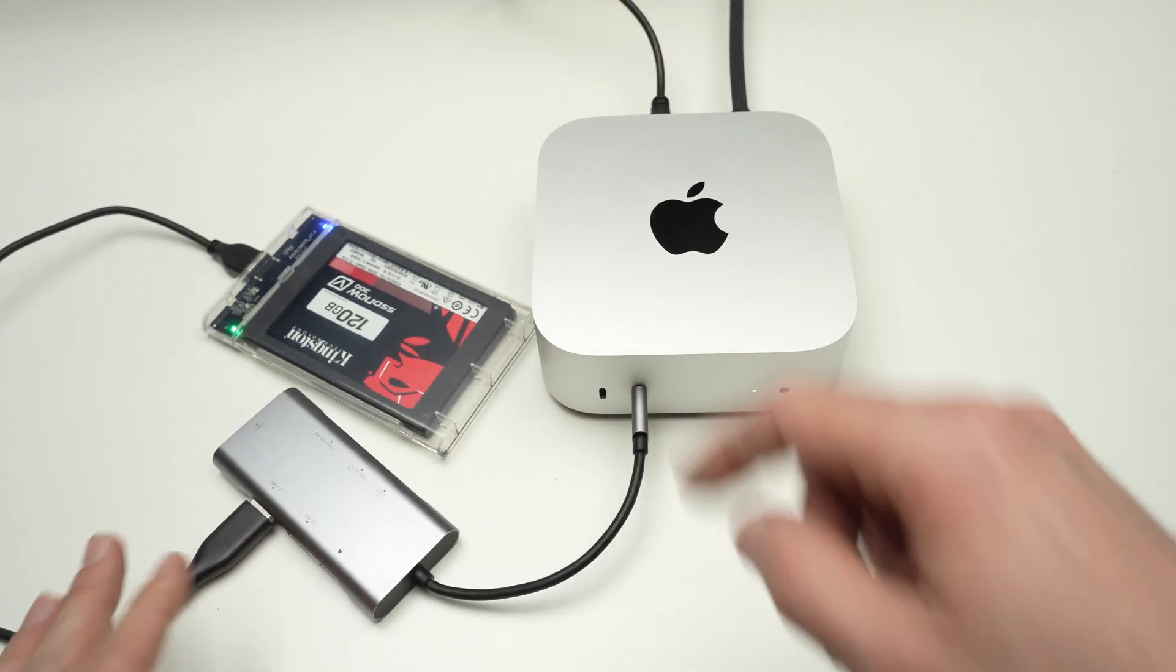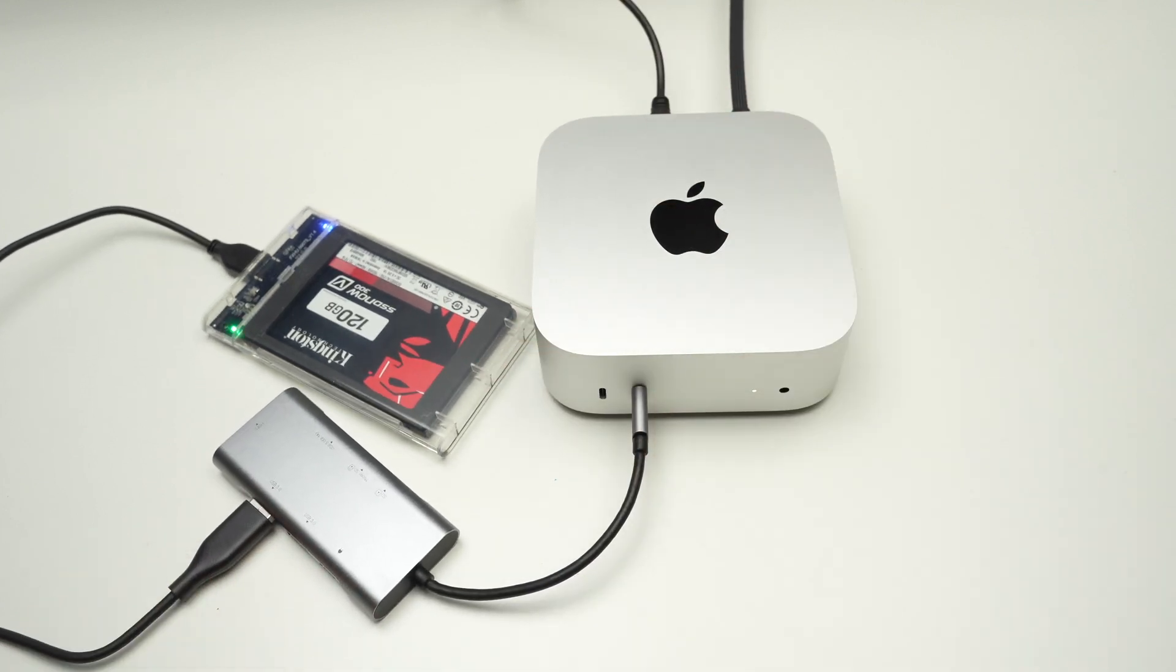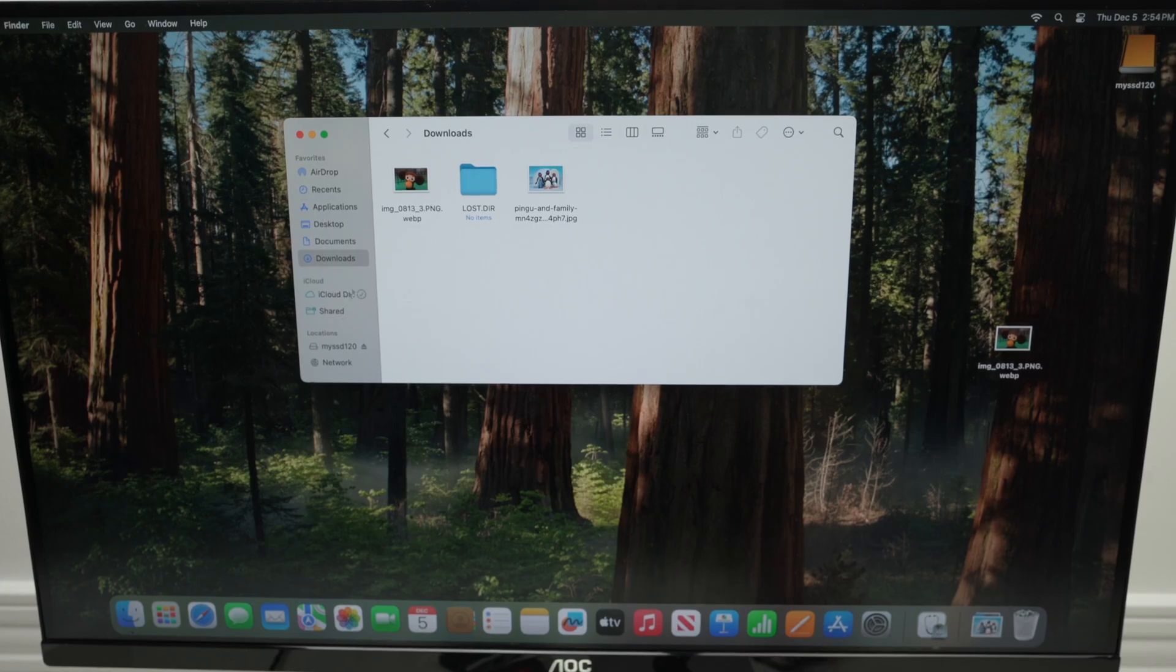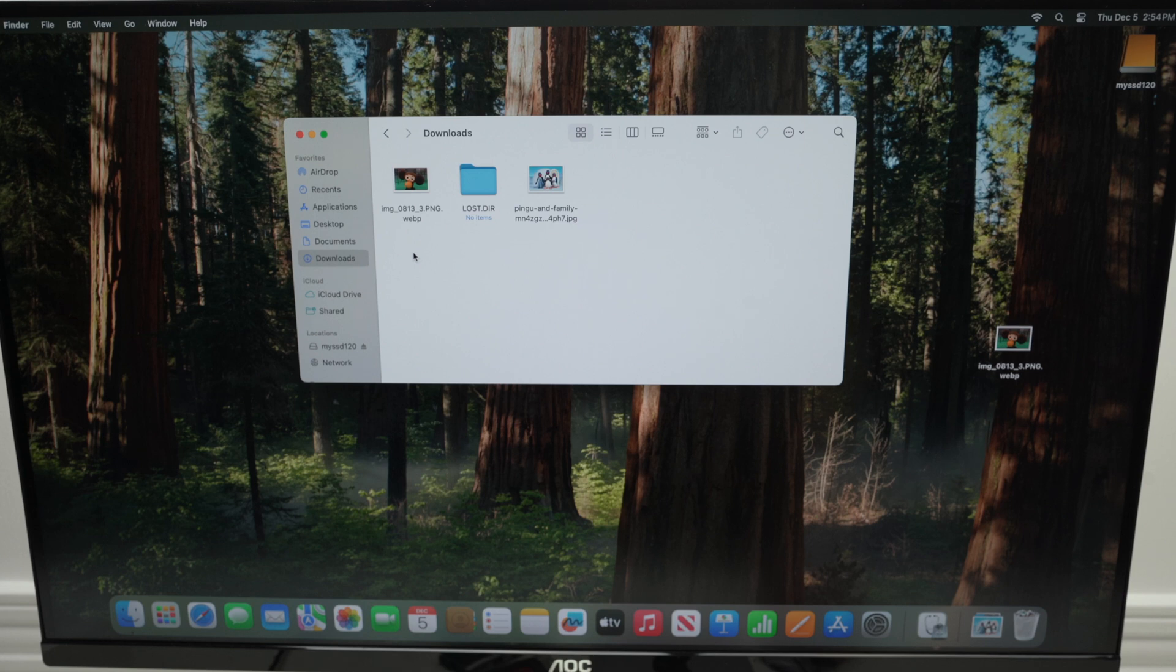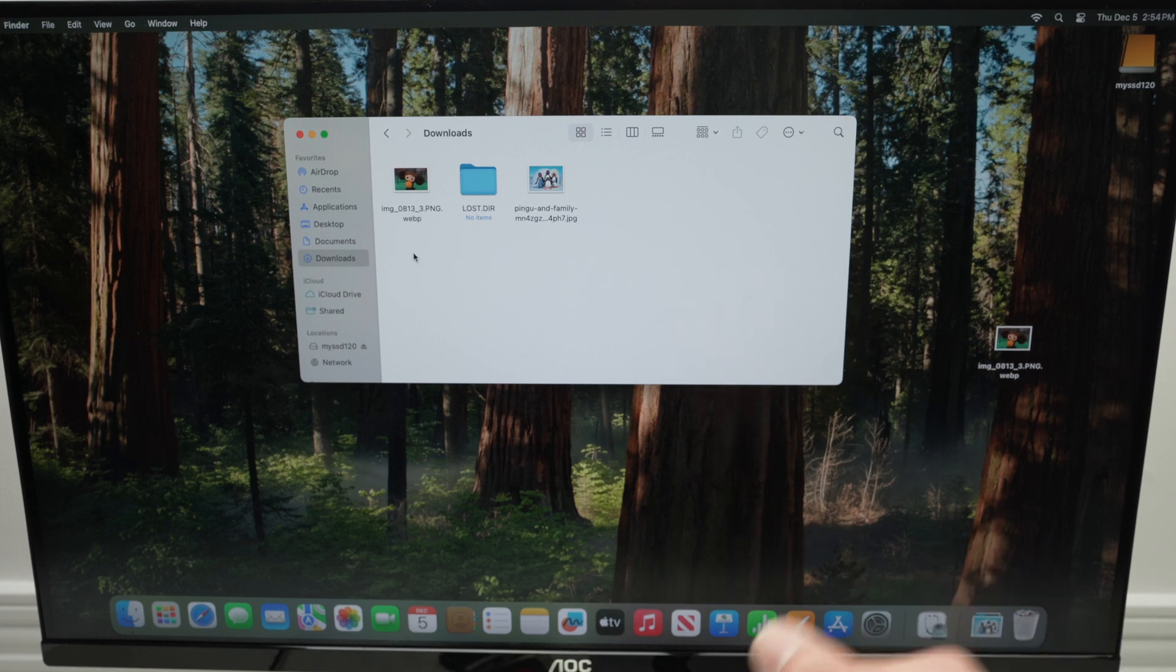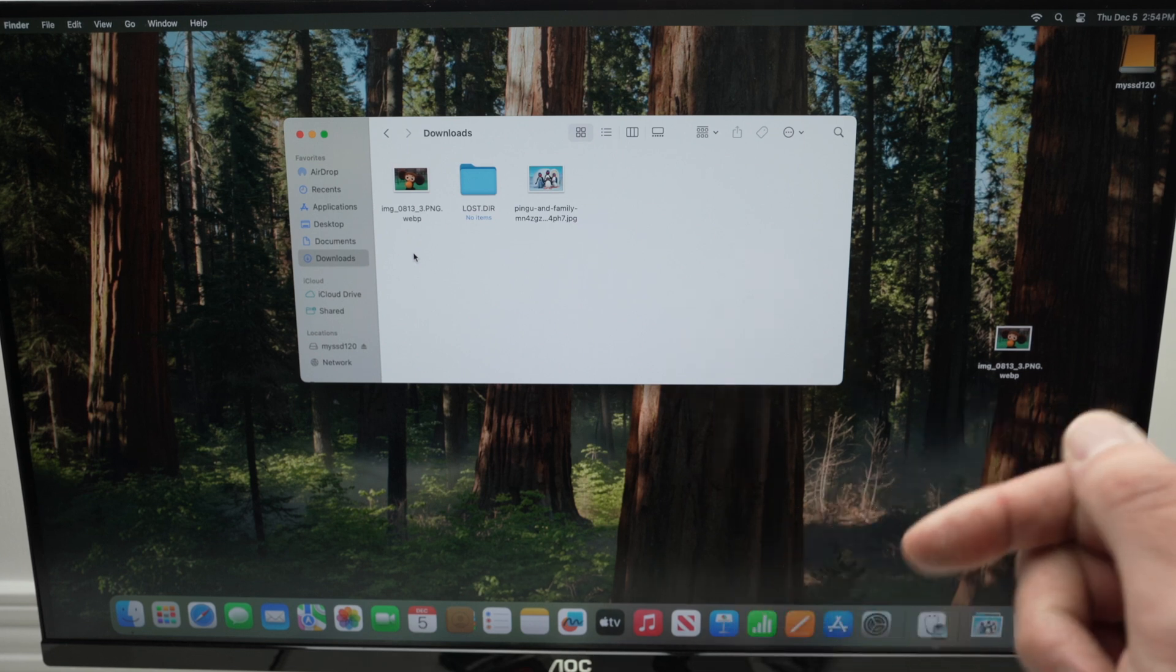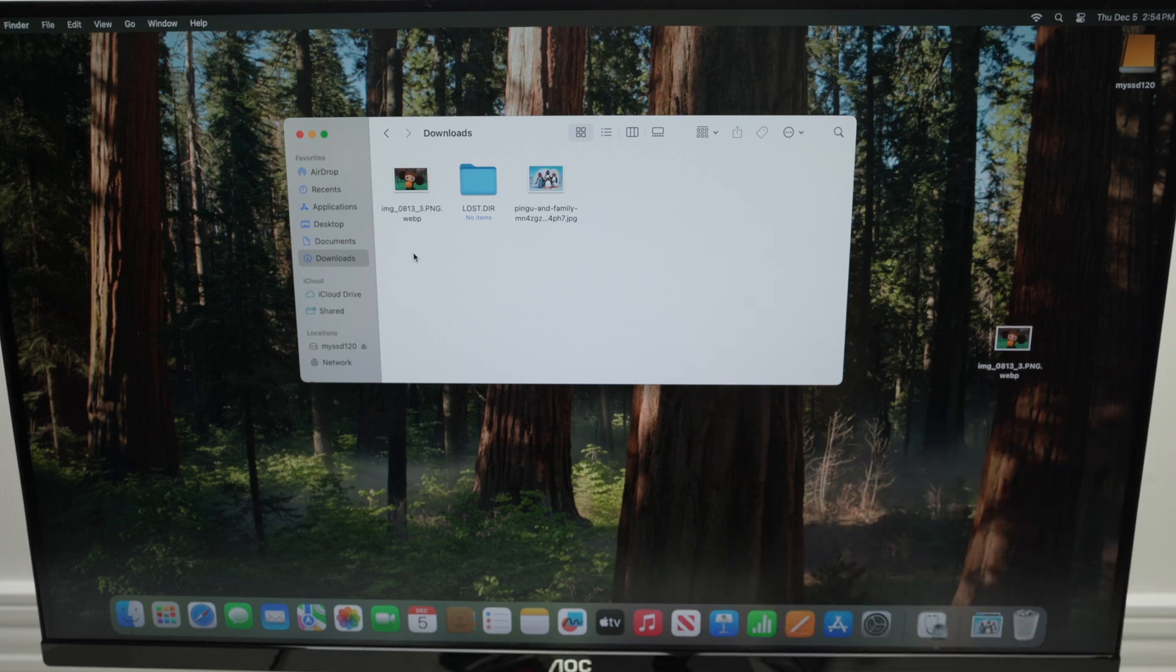Once it's connected, let's go on the screen. First, let me show you how simple it is to transfer files. And then I'll show you how to format that hard drive or SSD.